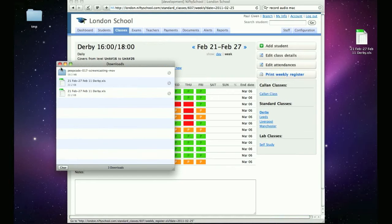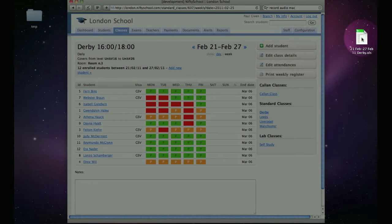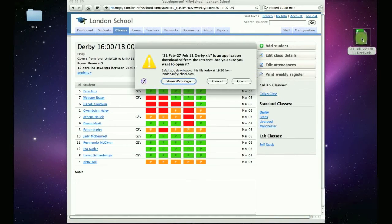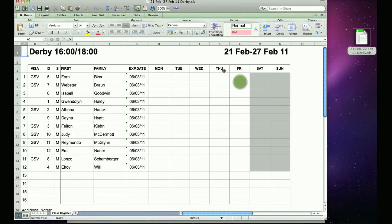The register is downloaded in Excel format, so there you can amend it if needs be or print it. I'll now open the file and show you how it looks in Excel.